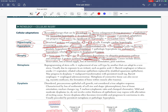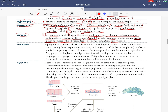Both increased cytoskeletal degradation via the ubiquitin-proteasome pathway/autophagy and decreased protein synthesis contribute to the decrease in cell size. Causes of atrophy include disuse, denervation, loss of blood supply, loss of hormonal stimulation, and poor nutrition.